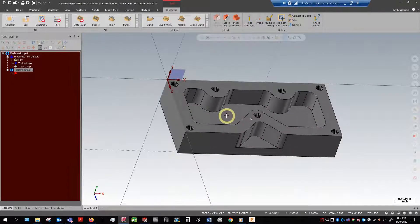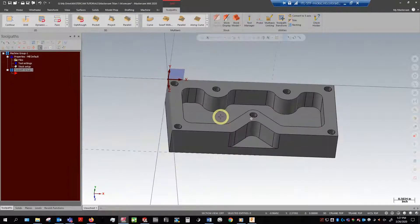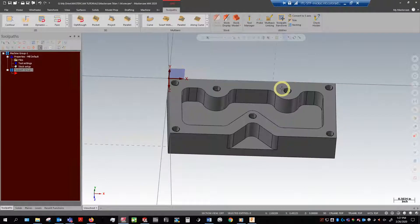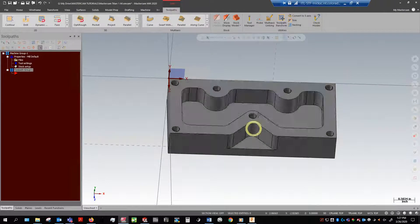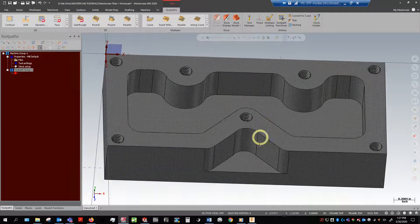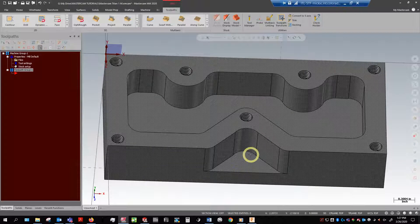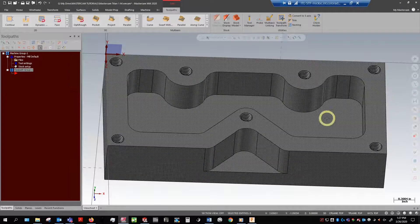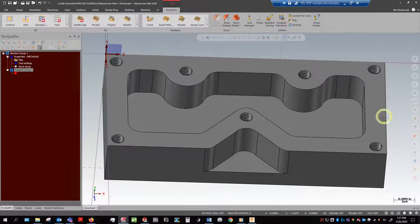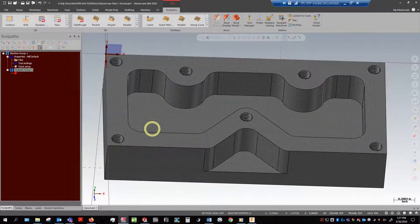So if we look at our part from the actual way that we're going to be machining it, we can see some tapped holes, an open pocket right there, and a closed pocket here on the floor which we're going to have to machine.